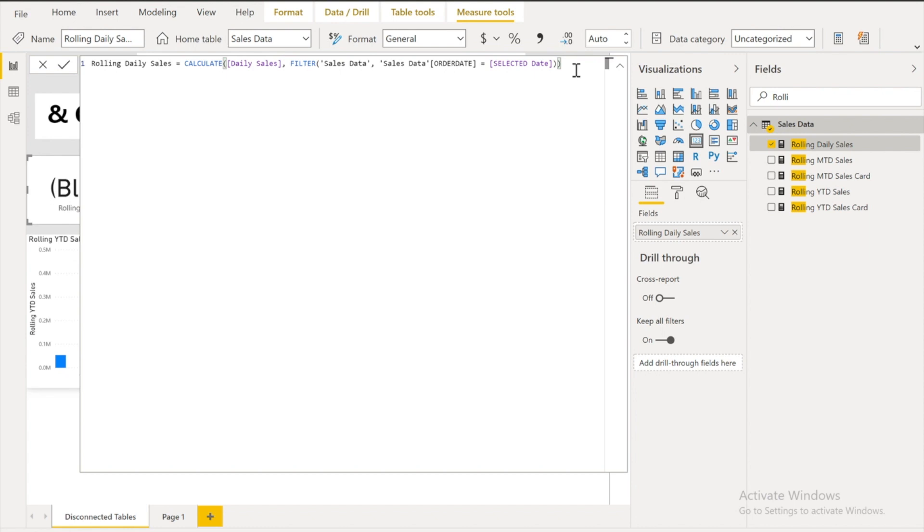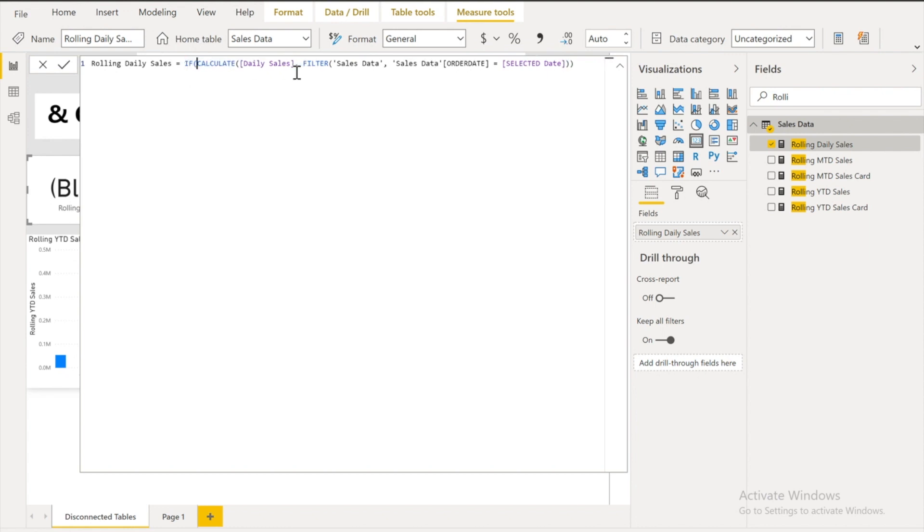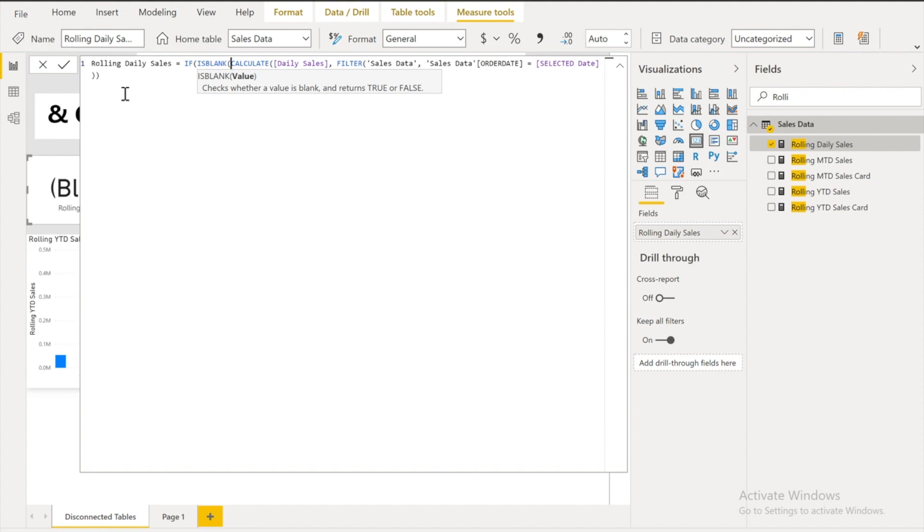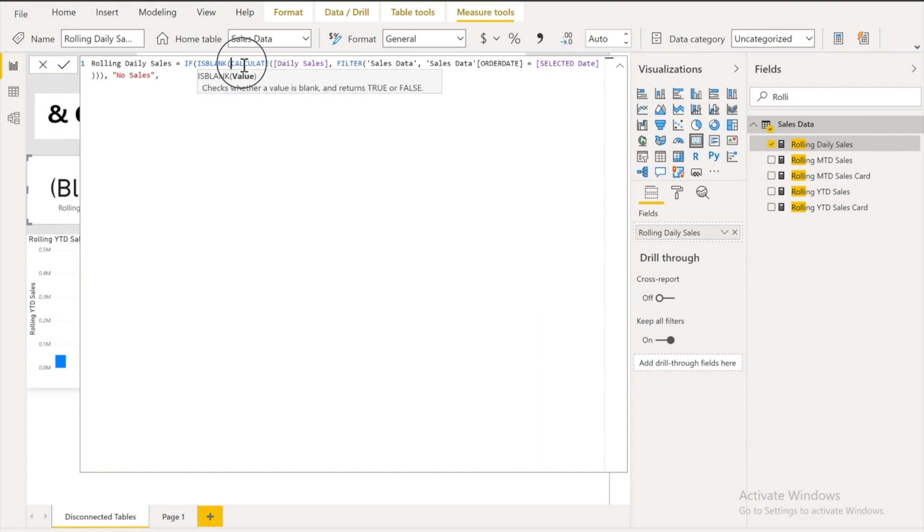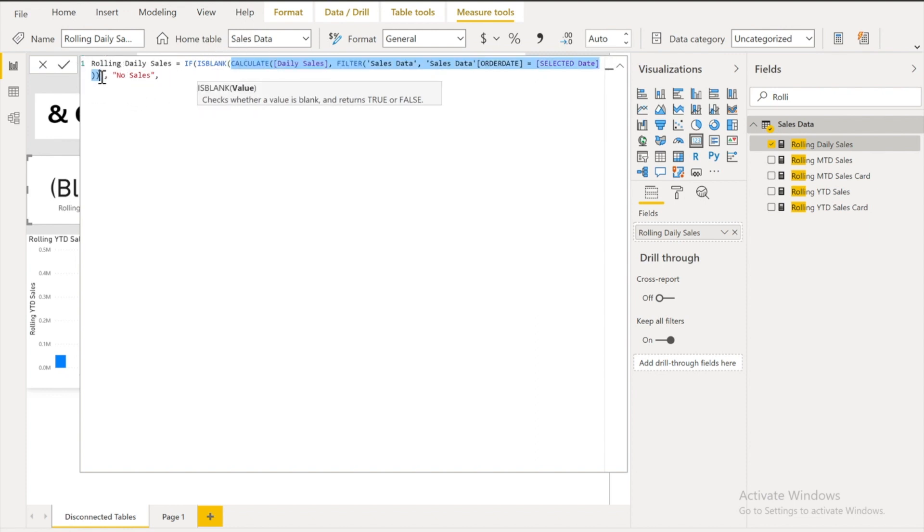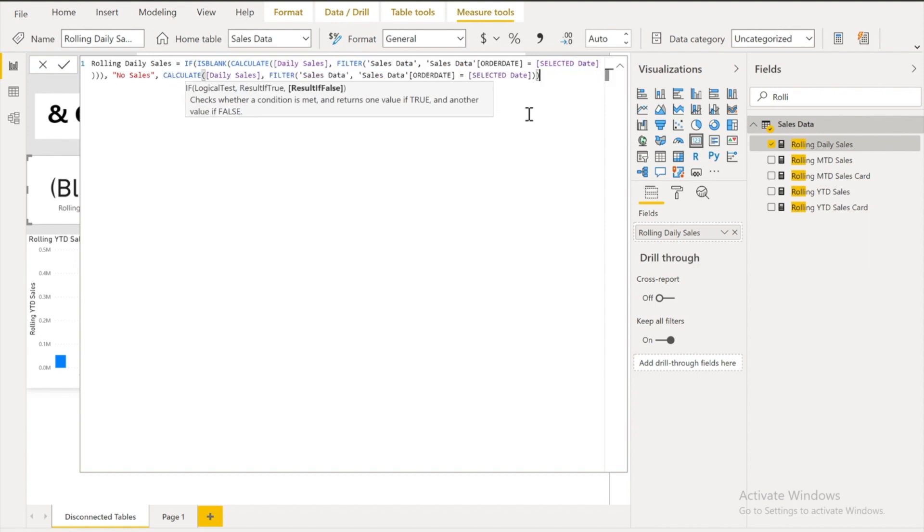For example if I will say instead of this I want to say if this one is blank then say no sales else return me this one. So you can use like this as well.